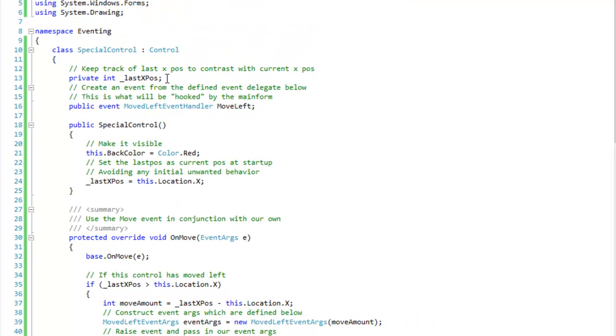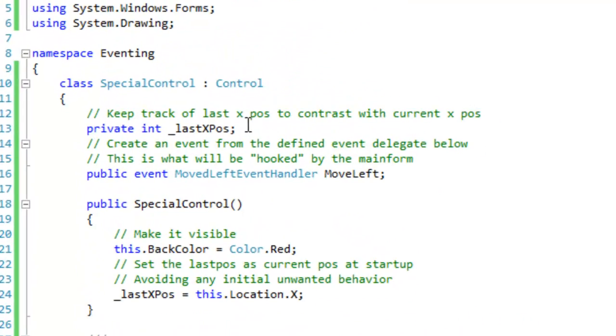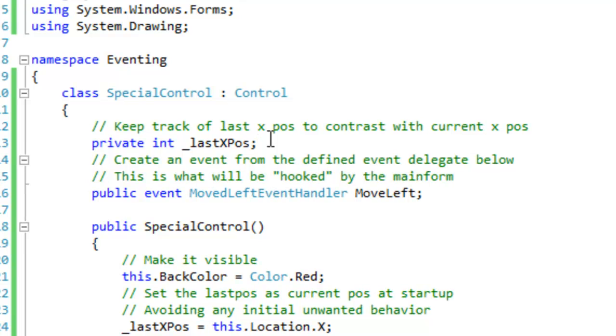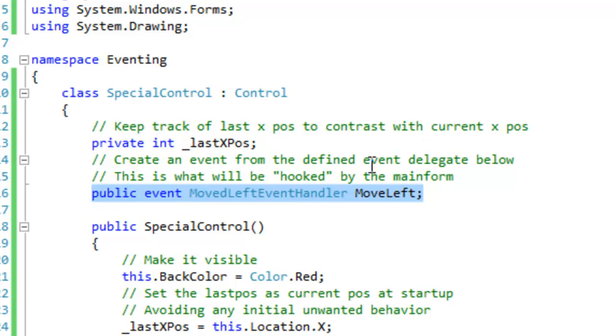I'm going to keep track of the last x position to contrast with the current x position. And then down below here, I am creating an event from the defined delegate below, which is at the bottom of the code. I'll show you that later.